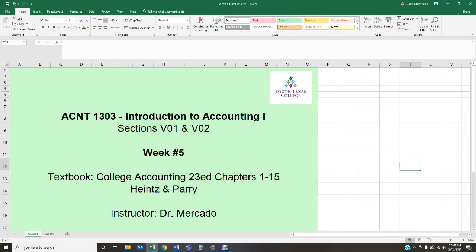Hello students, welcome back. This is Dr. Mercado speaking. I hope all of you are doing great and are excited for a brand new week. This is the beginning of week number five. This is Accounting 1303, Introduction to Accounting 1, and this short lecture is going to be covering both my VO1 and my VO2 sections.